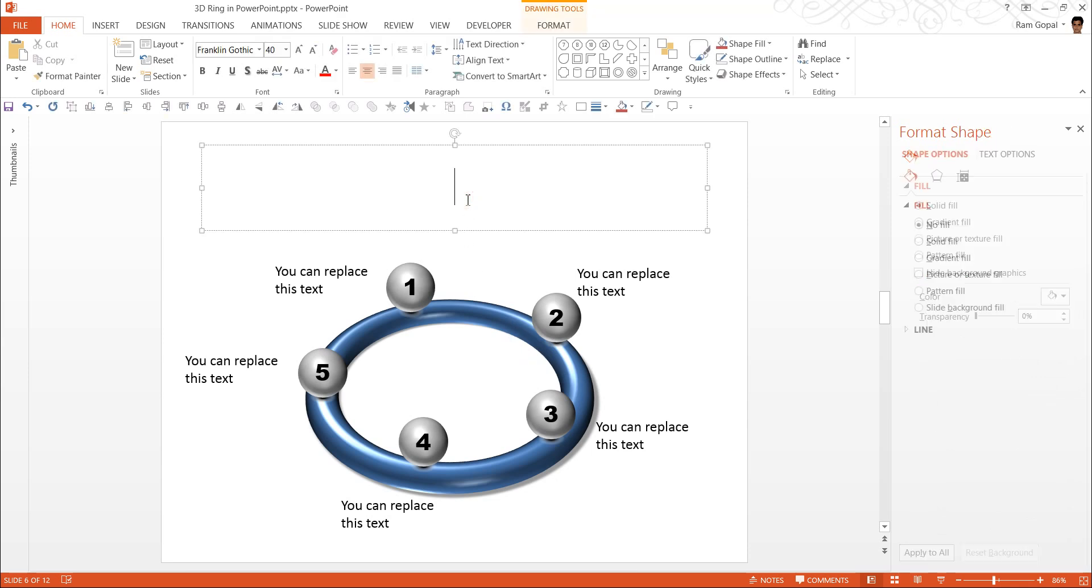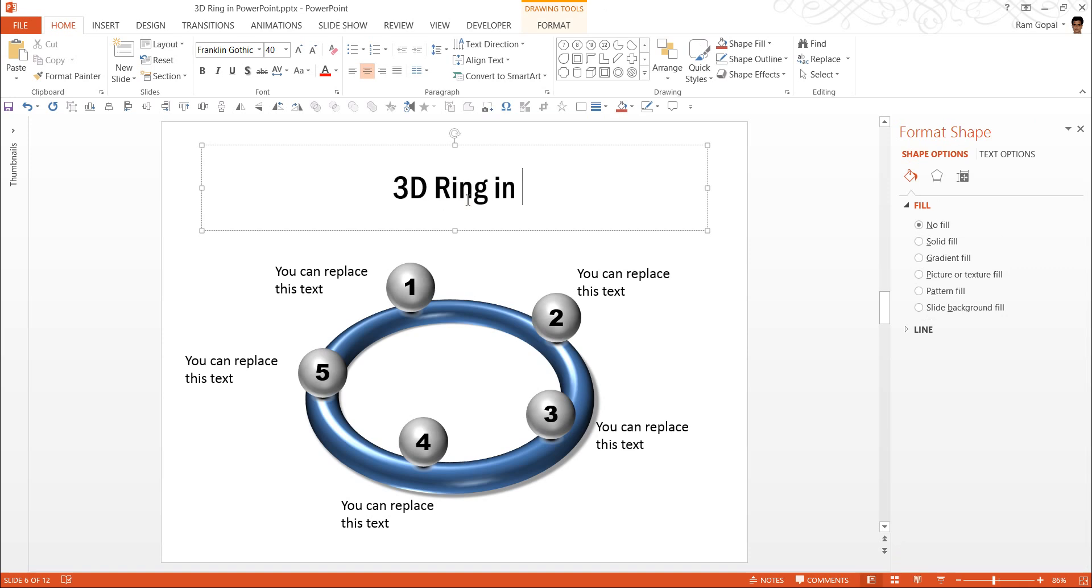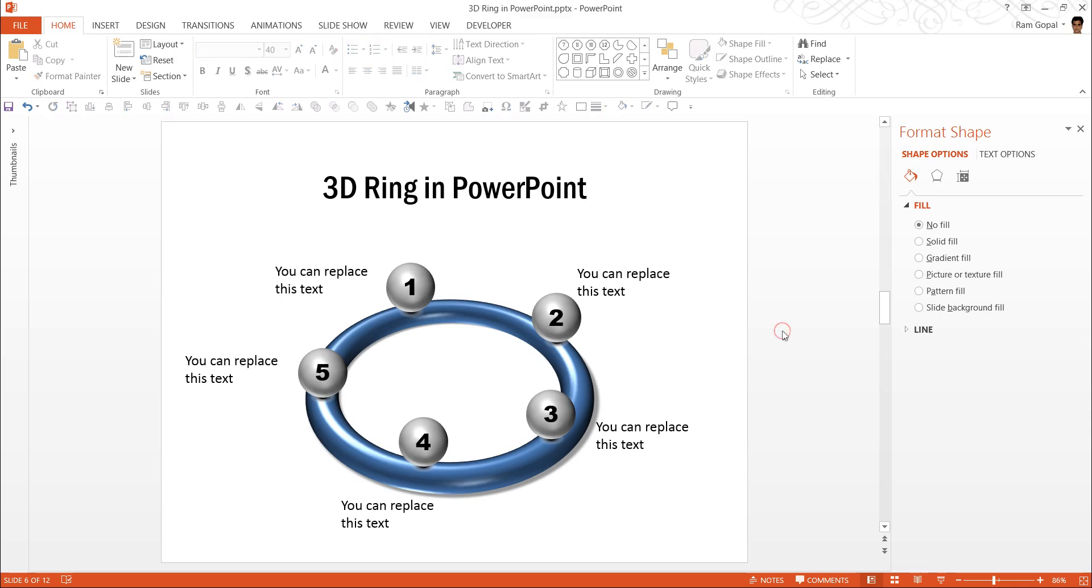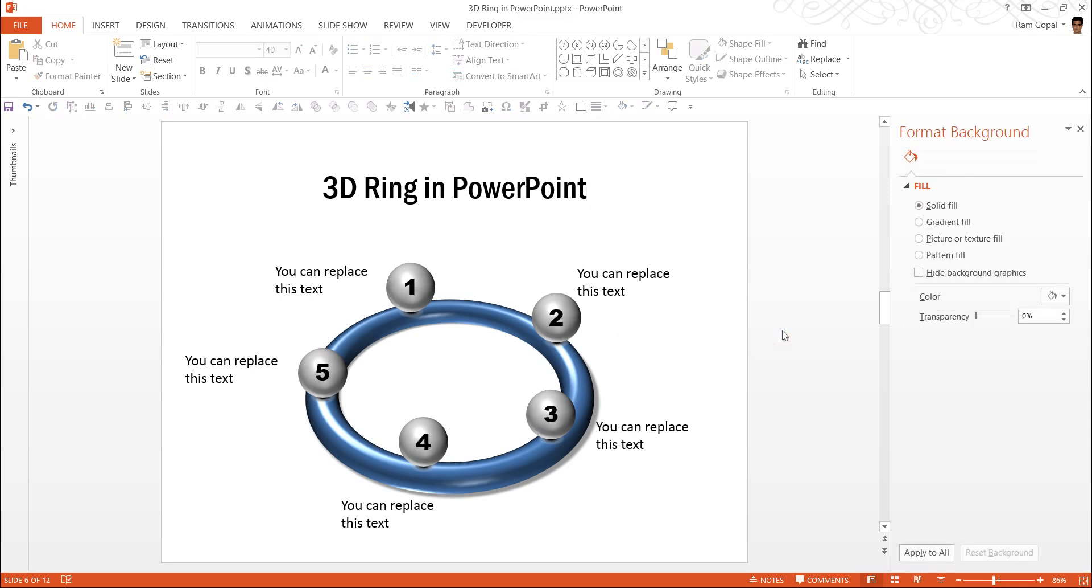Now, when I finish with the title 3D ring in PowerPoint, the diagram gets completed. So that is how we create 3D ring in PowerPoint.